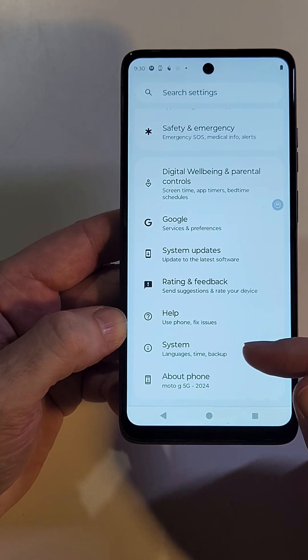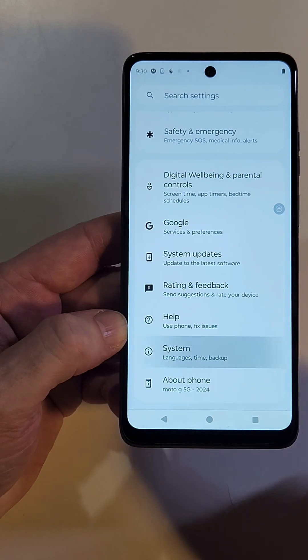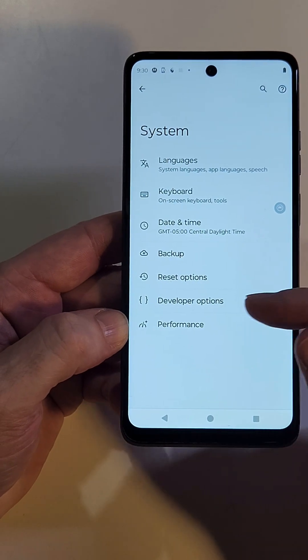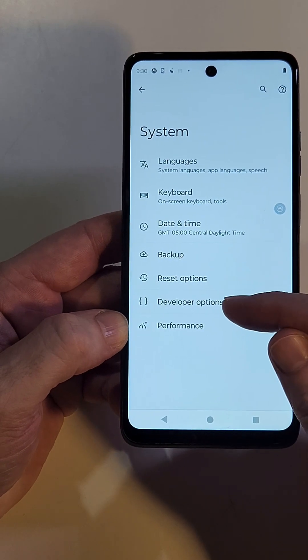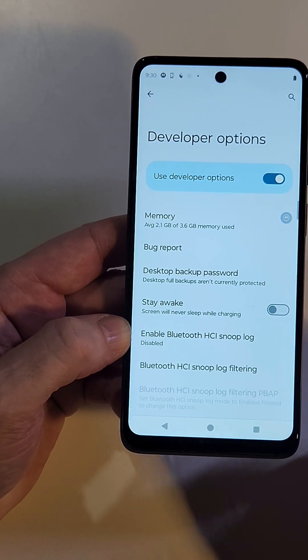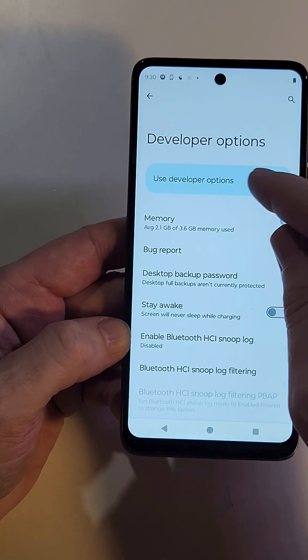At this stage, back up one time, and now Developer Options will show up inside System. Touch System again and it's there — Developer Options.